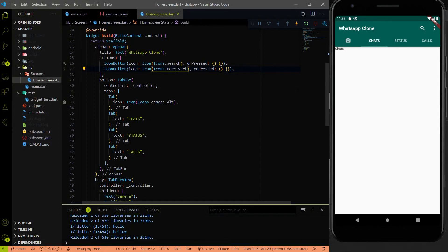Hello everyone, welcome to the Devistag channel. In the last video of this series, we started the work of the flutter chat UI creation where we added the app bar and we also added the list app bar. If you didn't watch that video, then you can find the first video link in the description.